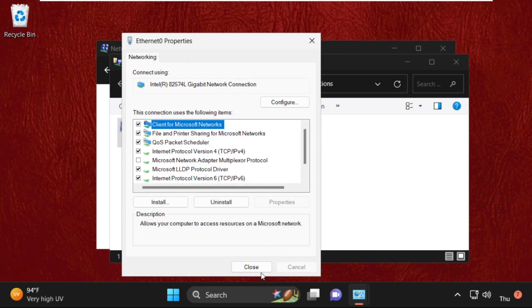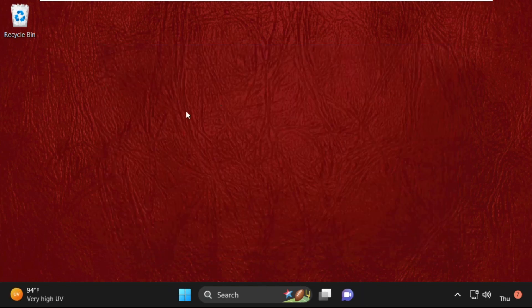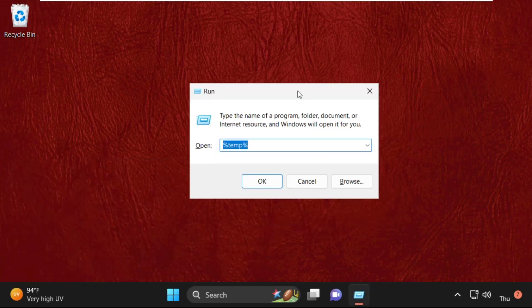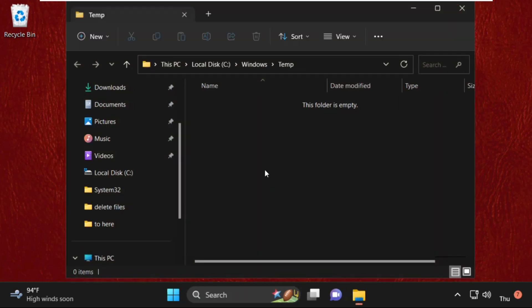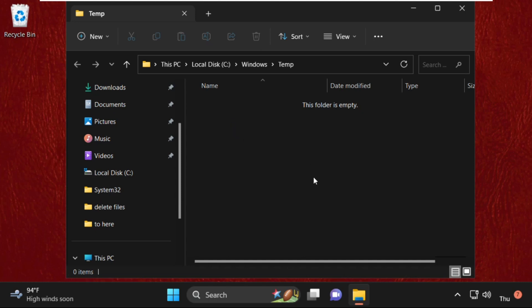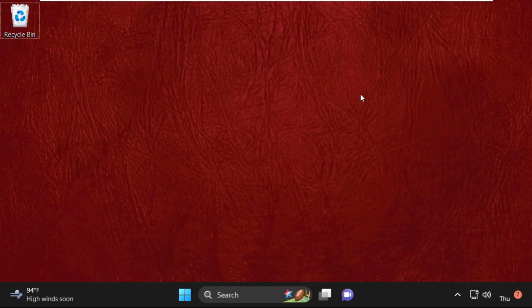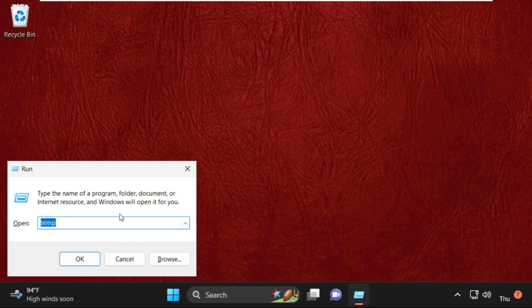Close this window and all windows one by one. Now press Windows key + R together to open Run, and type %temp% and hit Enter. In this temp folder you will get multiple folders and files — select all of them and simply delete them. Then close this window.